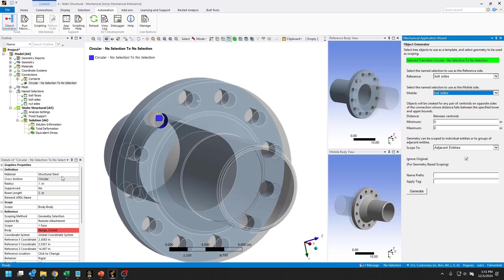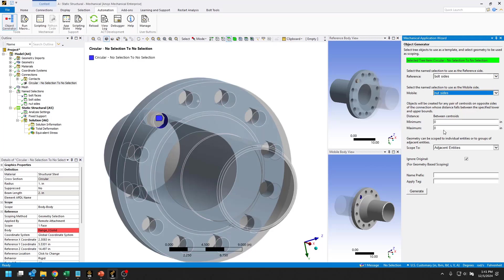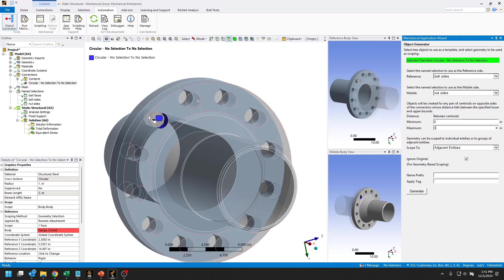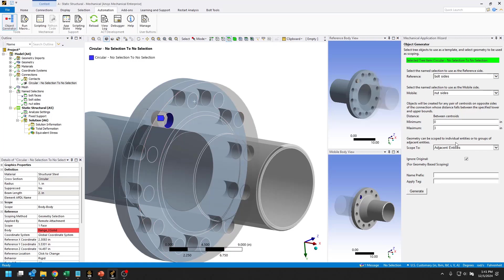For the material assignment and radius and all of that, it's going to use whatever we used in the template, the first beam connection that we created. For beam length, I'll set this. Basically, it's going to look for centroid of faces on either sides of these two name selections that are within three inches of each other. Let's go ahead and generate that.